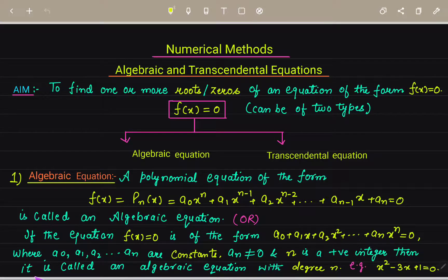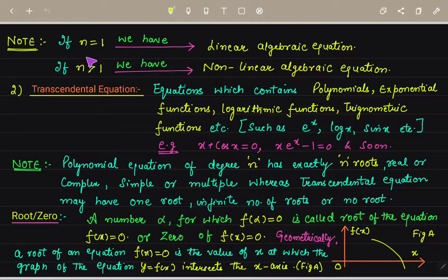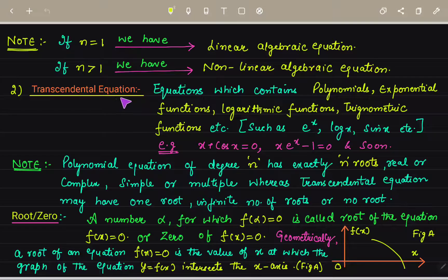For example, x² - 3x + 1 = 0. We can write f(x) = p_n(x) in polynomial form as a₀ + a₁x + a₂x² + ... + aₙxⁿ = 0. Both forms are the same. If degree n = 1, we get a linear algebraic equation; if n > 1, we get a non-linear algebraic equation.